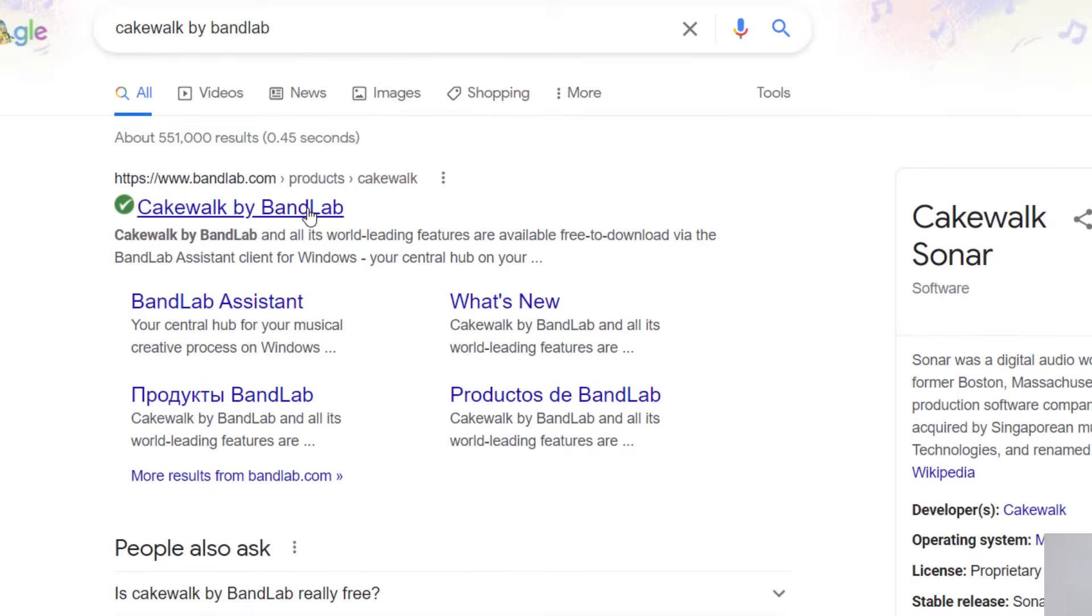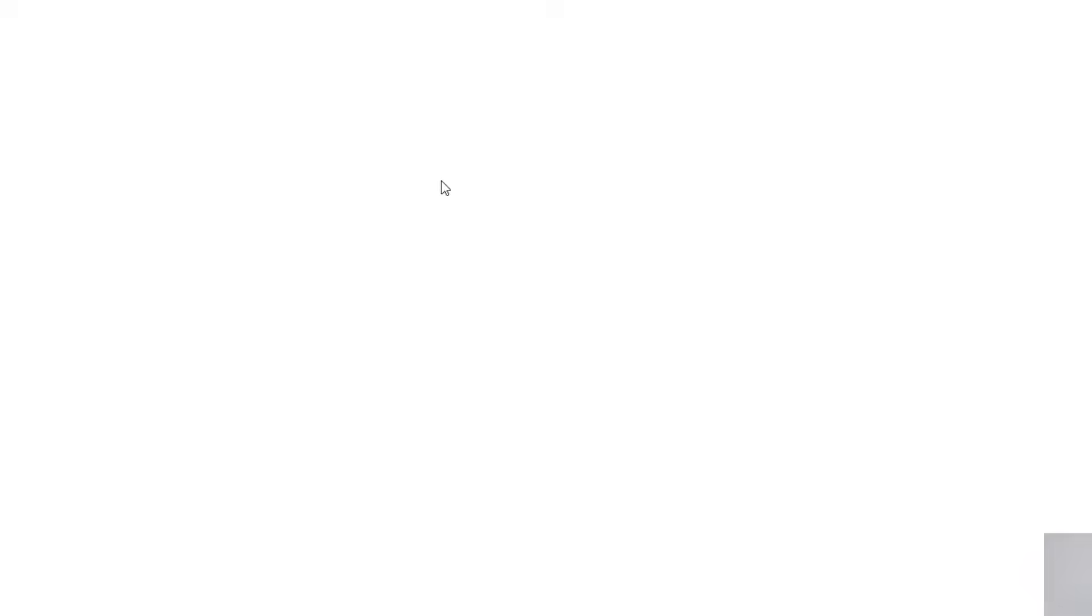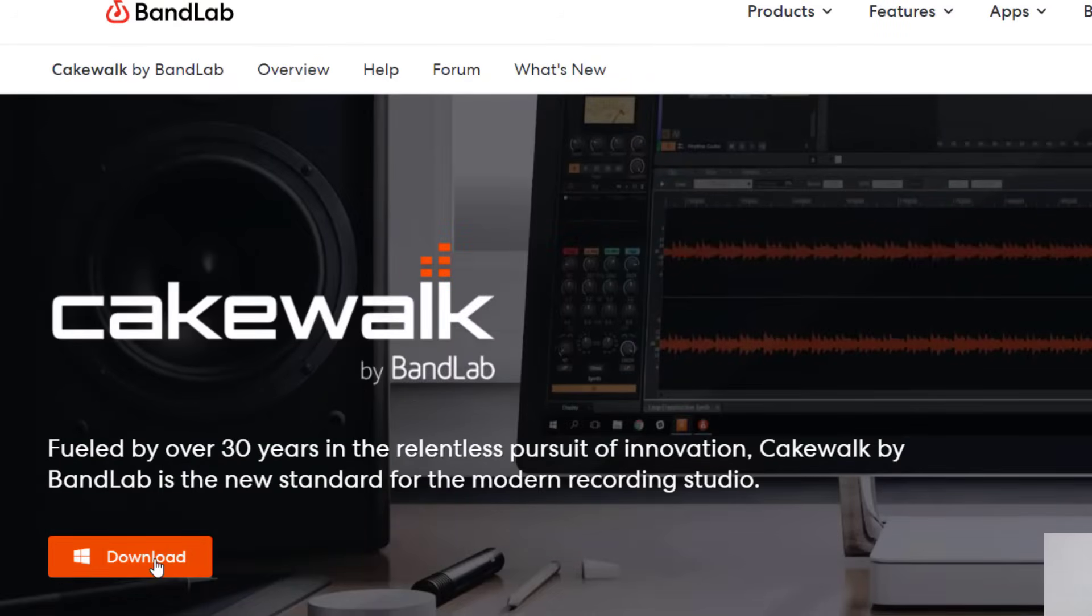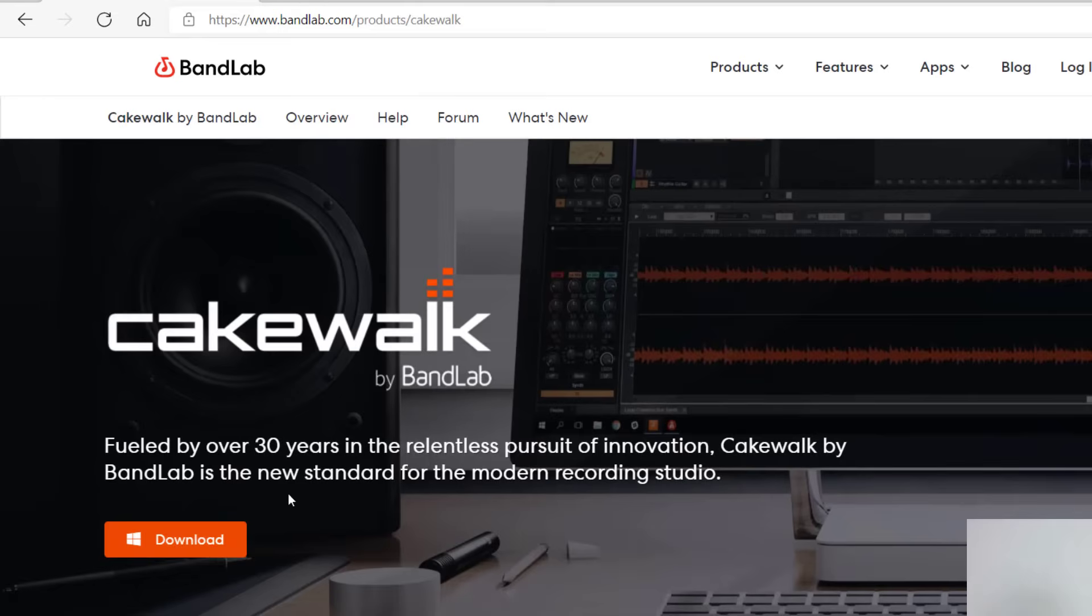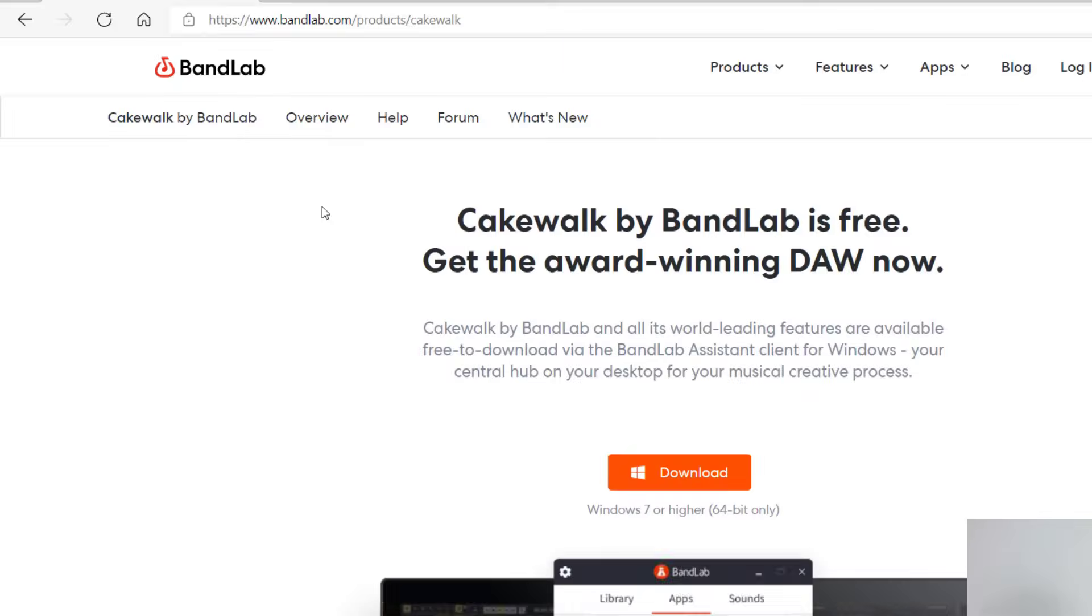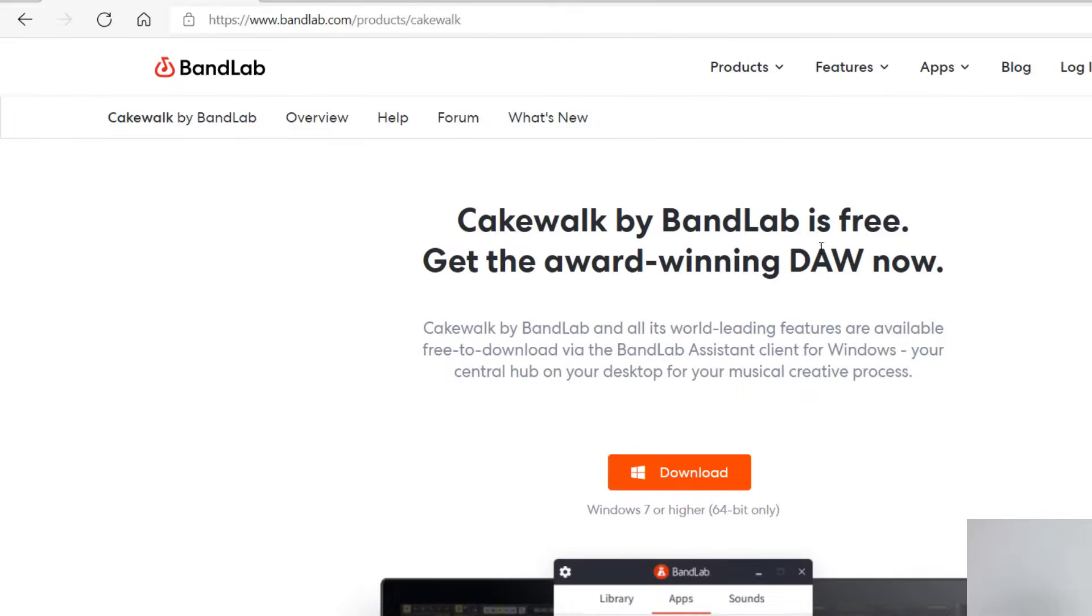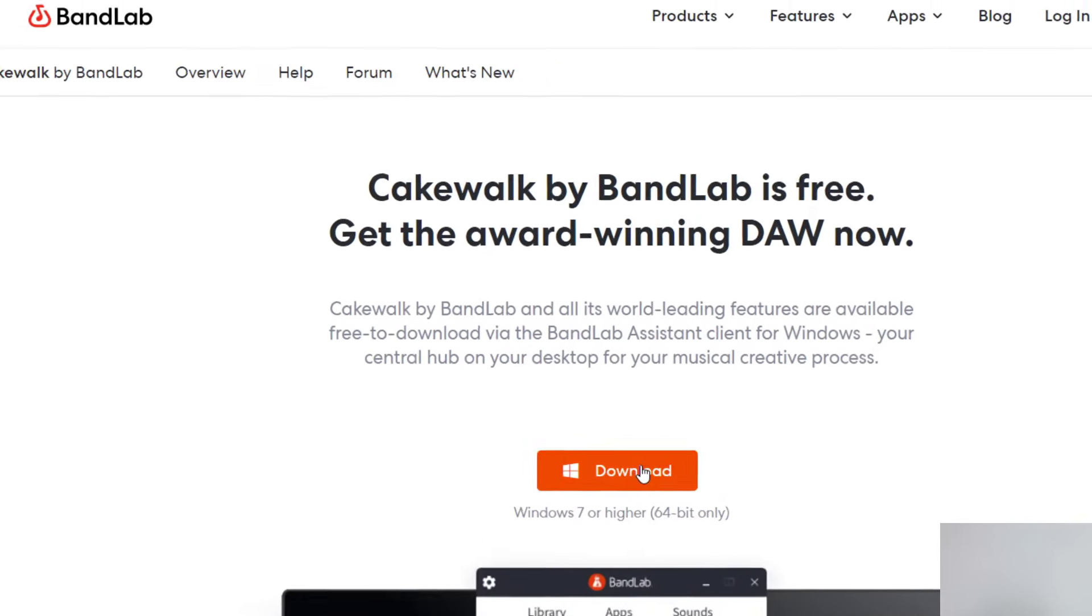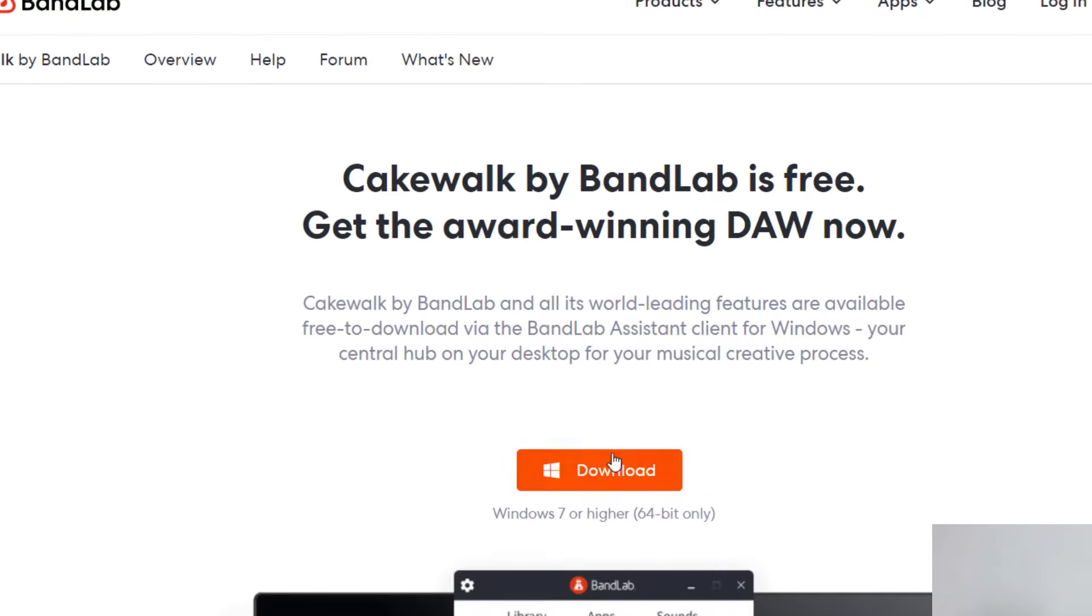So go ahead and click on the first link you see there, Cakewalk by BandLab. And then it should bring you to this page and there should be a download button near the top of the page here. It might be a little different by the time you look at this but look for the download button.